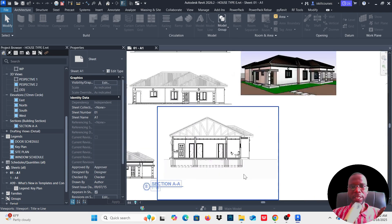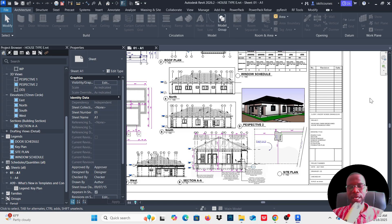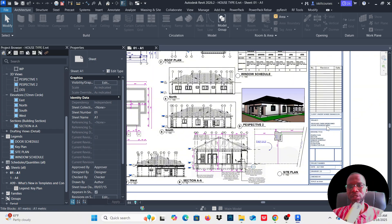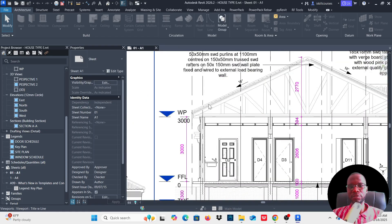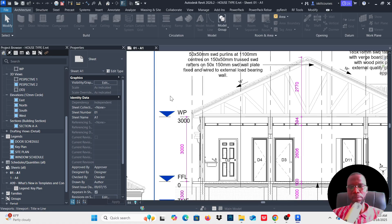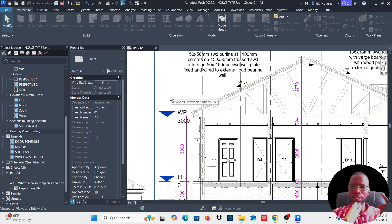To reduce detailing time you can use some drafting views, which you can save as standard details. If that's what you do in your office, you can create them as standard details, and each time you are creating an architectural project — for example, an eaves detail — you can just reference that particular detail as long as you have saved it on your template. If you want to know how to create such standard details, please check the card above or at the end of this video, where I'll link it.